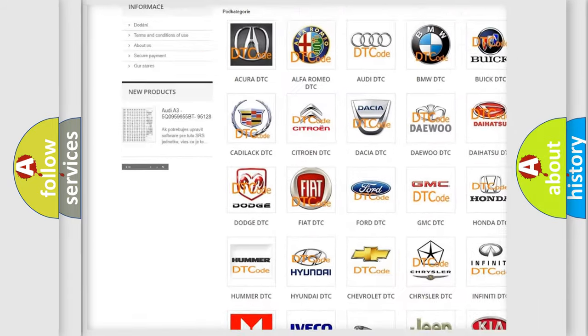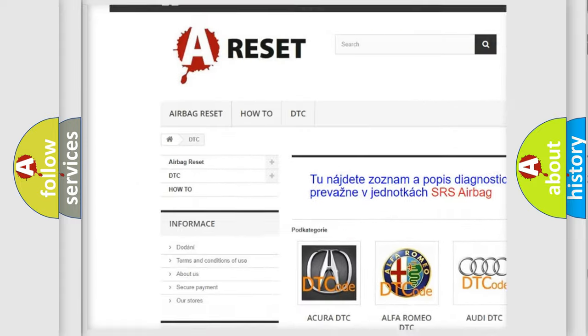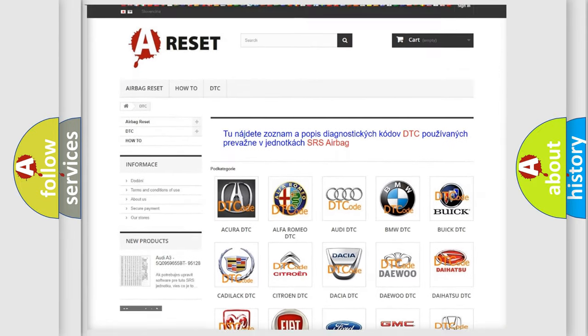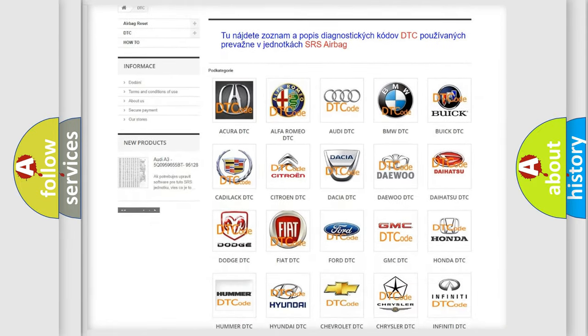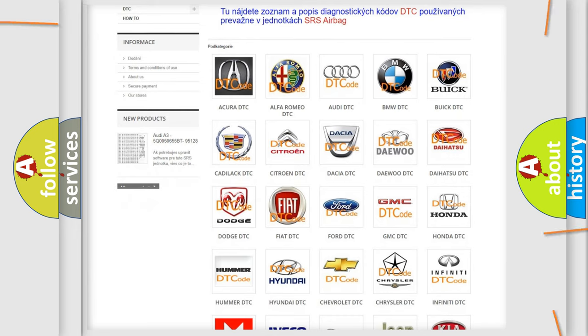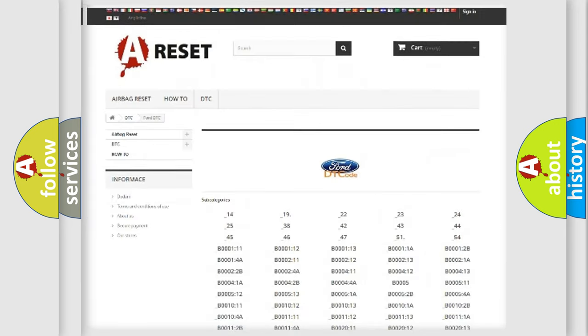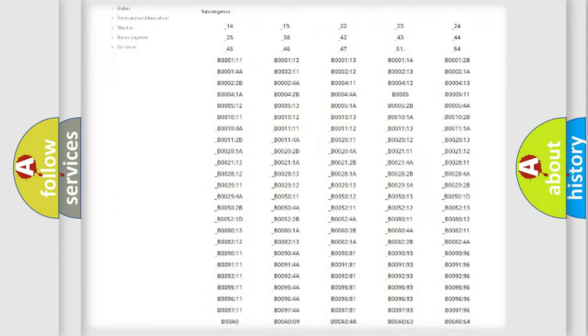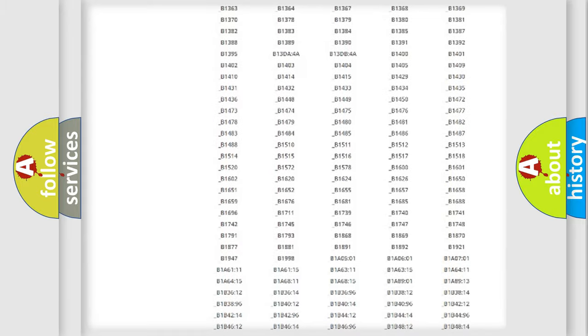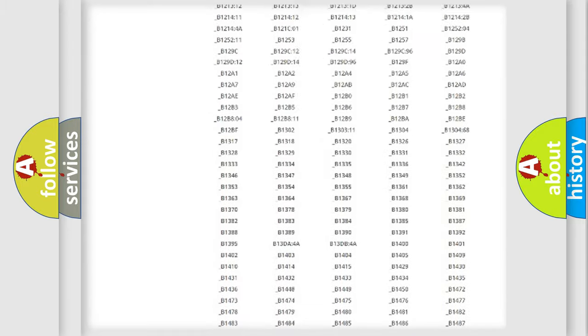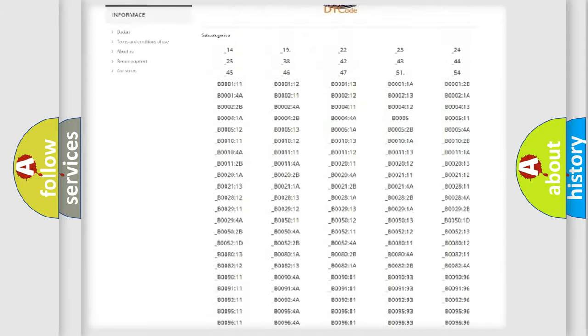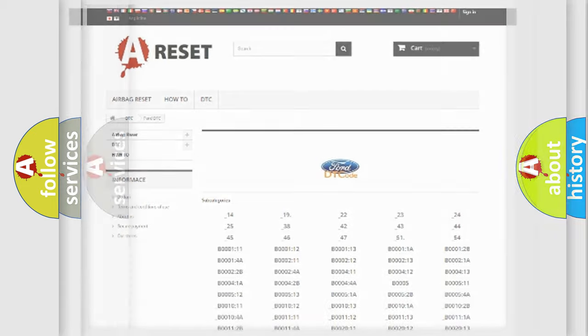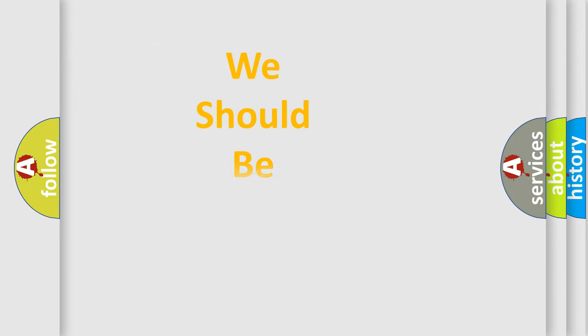Our website airbagreset.sk produces useful videos for you. You do not have to go through the OBD2 protocol anymore to know how to troubleshoot any car breakdown. You will find all the diagnostic codes that can be diagnosed in vehicles. Also many other useful things.